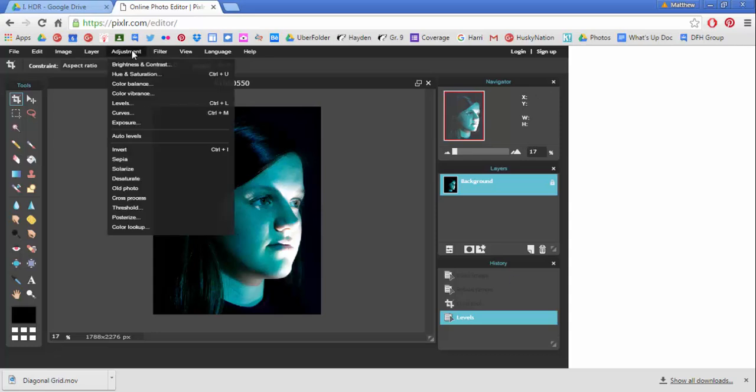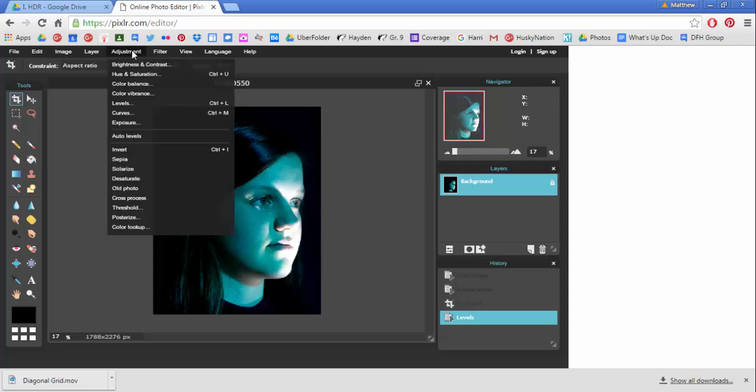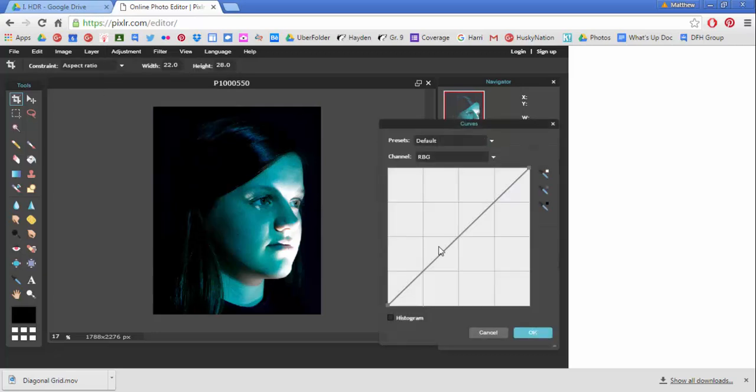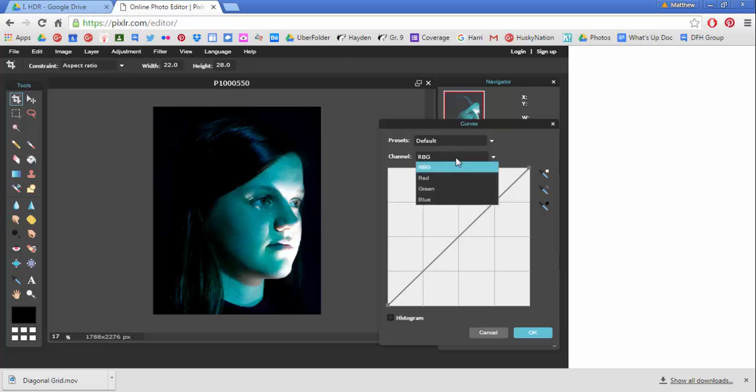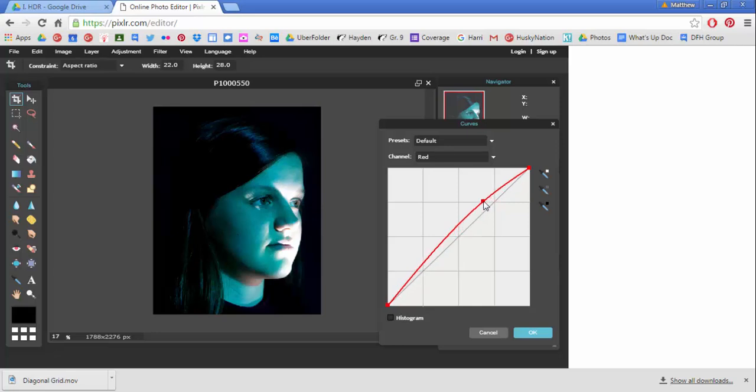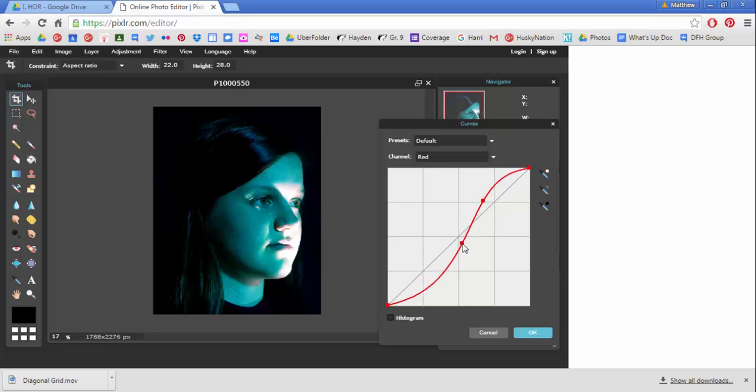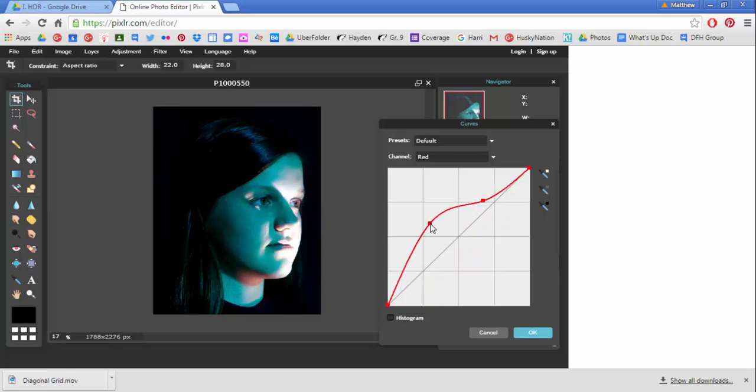After that, you're going to go back into your adjustments menu and call up curves. Now curves adjust either all three channels at the same time, or what we're going to do is we're going to go right into the individual red, green, and blue colors and pull on this curve by adding notches and essentially just kind of messing with it in different ways and seeing how it affects our image.